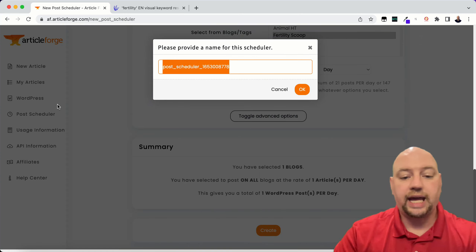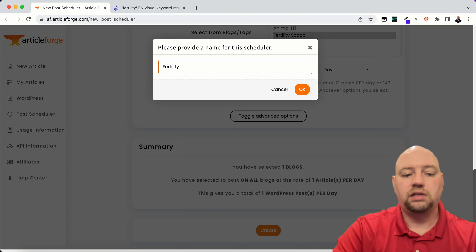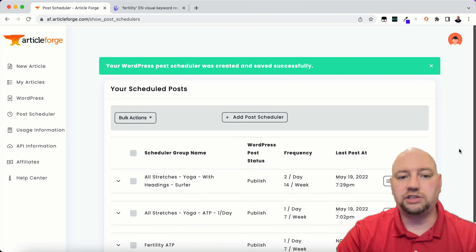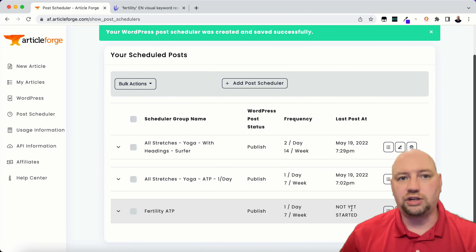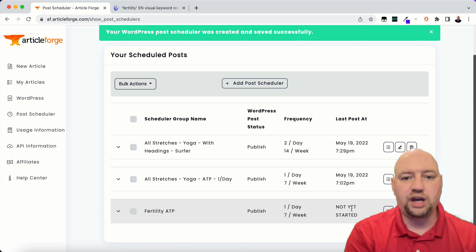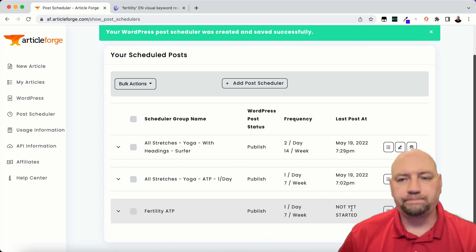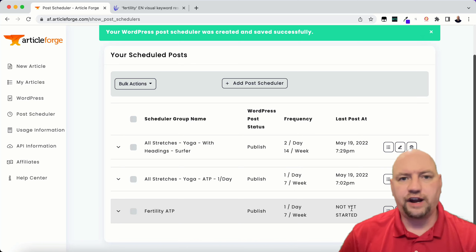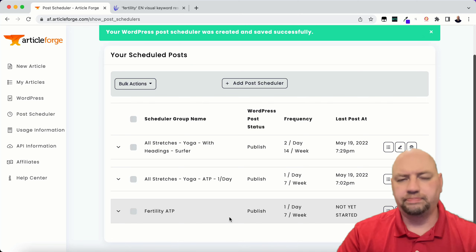I'm going to name it and create. It's created and it will start — I've noticed it sometimes takes a couple of days to start, so if your posts aren't going over and publishing right away, that's normal. Sometimes it takes up to two days. If you have any concerns, go ahead and shoot an email to ArticleForge support at support@articleforge.com. Every time I've had to contact them they've replied right back — they're very, very helpful people.